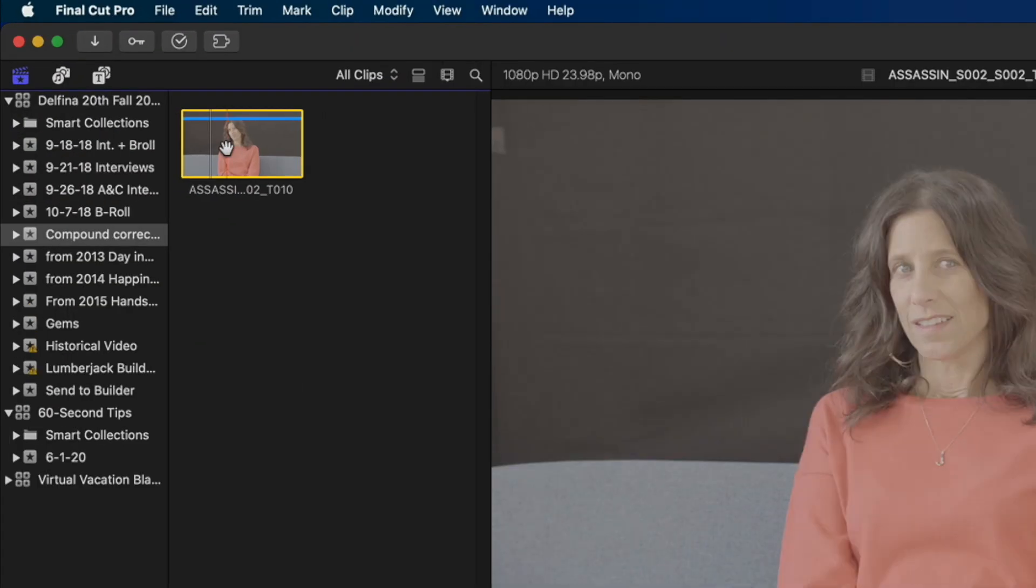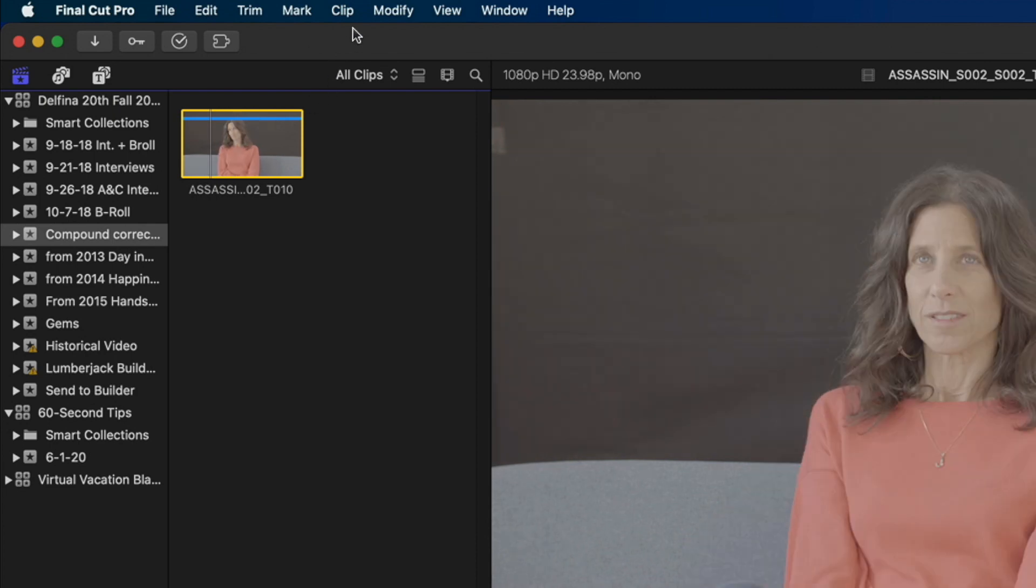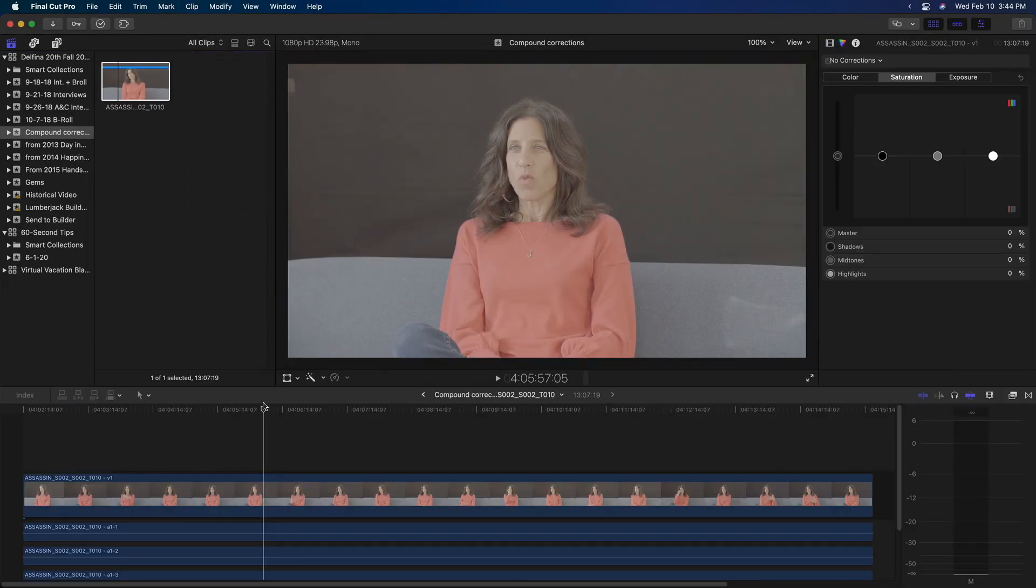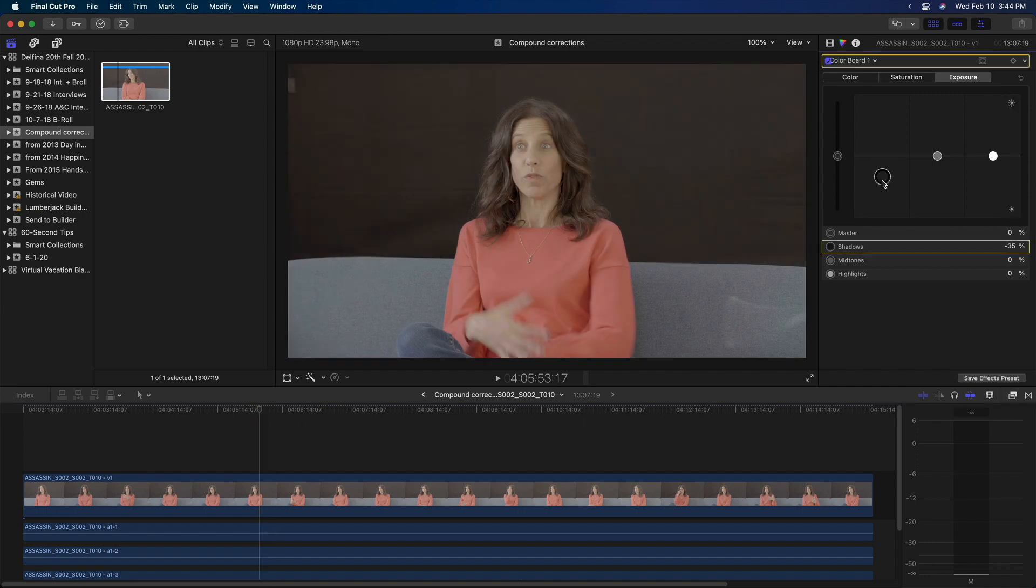Here I have a long interview clip. I'd like to grade it before adding a bunch of sound bites to my timeline. One option is to choose clip, open clip, apply my grade,